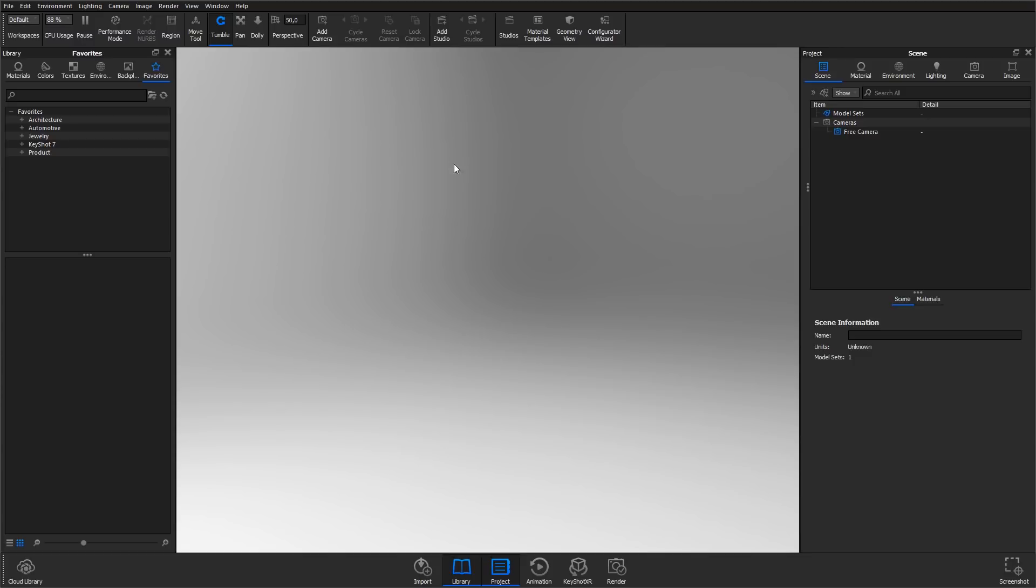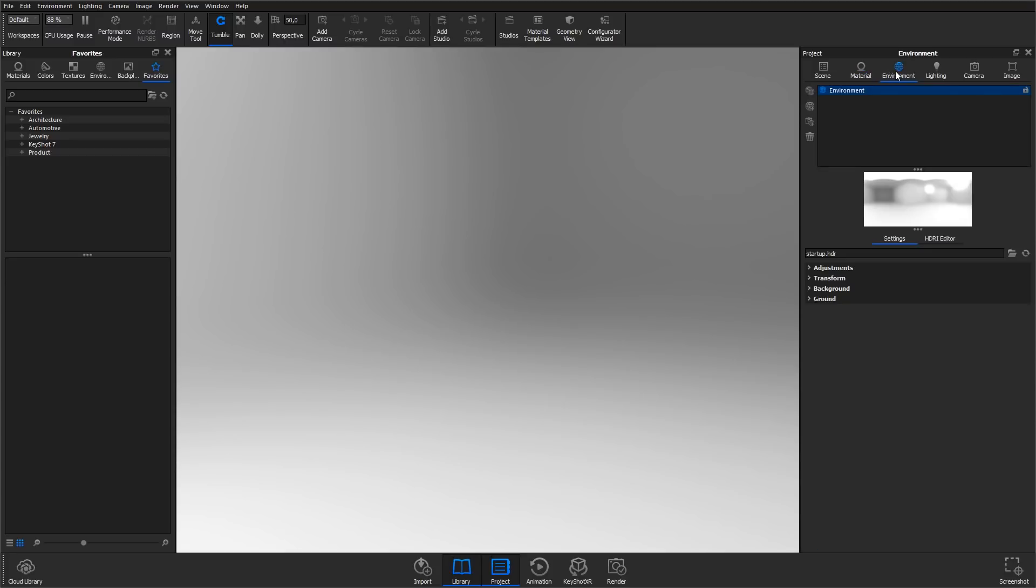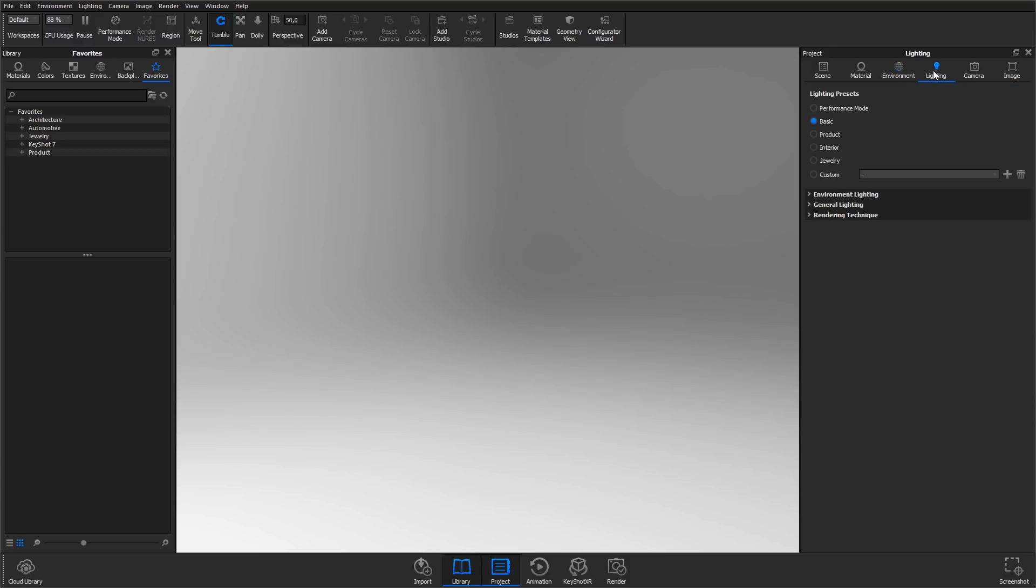On the right-hand side, you have the project panel. It contains the scene tab that shows you the parts your model consists of, along with basic information about your scene. It furthermore contains the material tab that lets you adjust any applied materials, the environment tab that lets you manage and adjust the applied HDRI lighting environment, and the lighting tab that enables you to adjust how the light is being calculated.